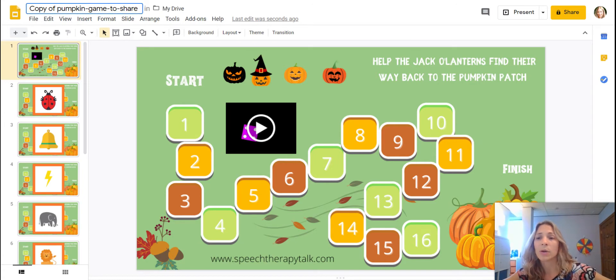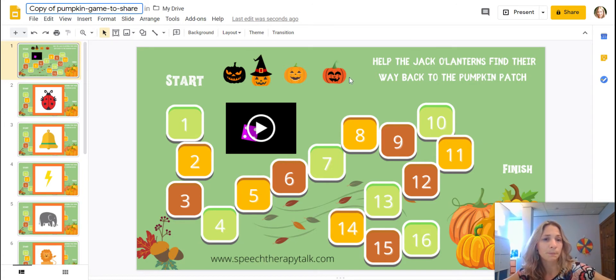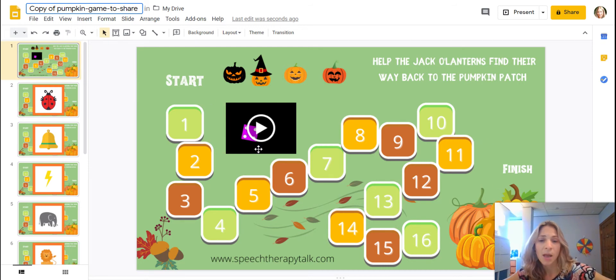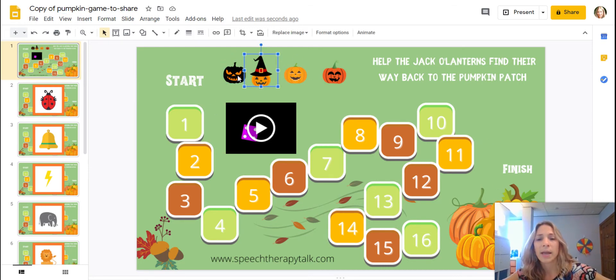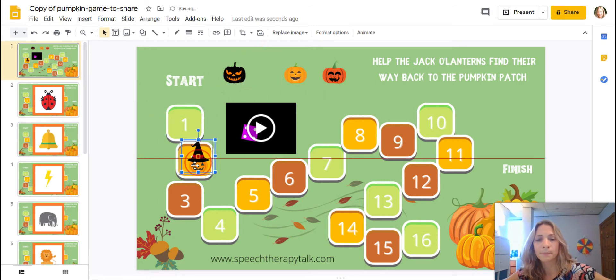You can edit it, you can rename it, whatever you need to do. So once you're here the first thing that will pop up is the game. This is the game — you have your game pieces that can move around the board.